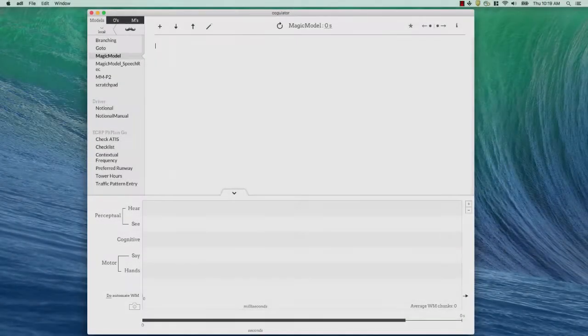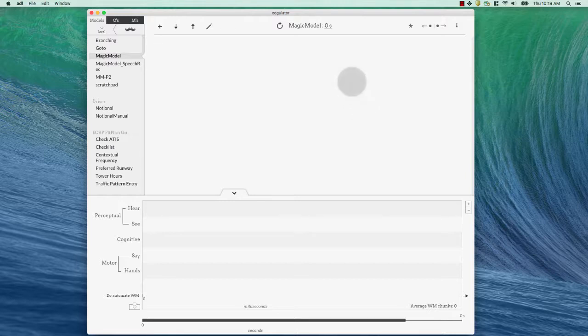So let's just jump right into Cogulator and see how this feature works. Okay, so we've got a nice empty model here. To get started, all we need to do is press the Magic Model button right here.